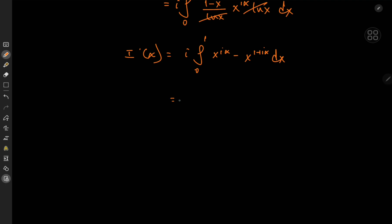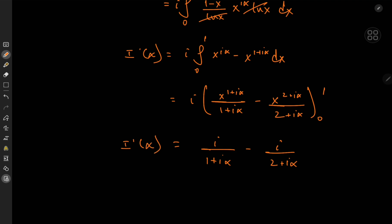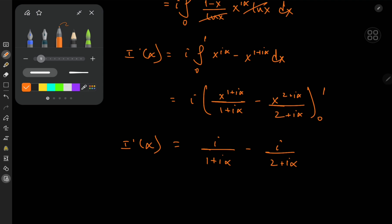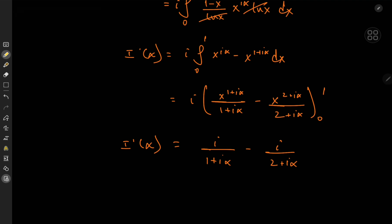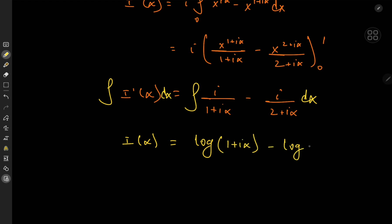Now the integration is pretty straightforward. Using the power rule, we have i times x to the (1 plus i alpha) over (1 plus i alpha) minus x to the (2 plus i alpha) over (2 plus i alpha), evaluated from 0 to 1.